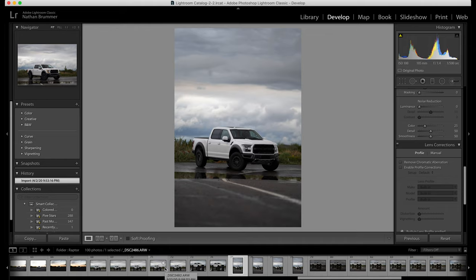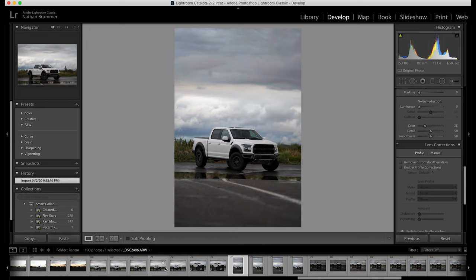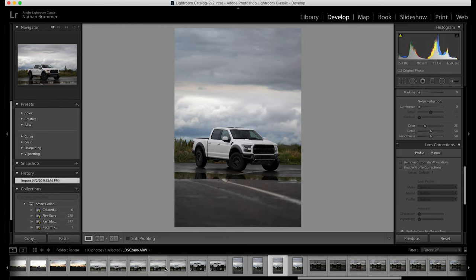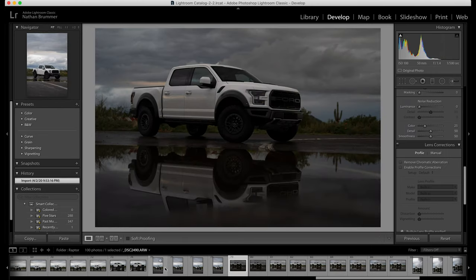So again went back, flipped the orientation, thought hey maybe I can get a little bit more of the environment in but again I was moving back so I was getting further away from that puddle. So I actually switched to a different lens.